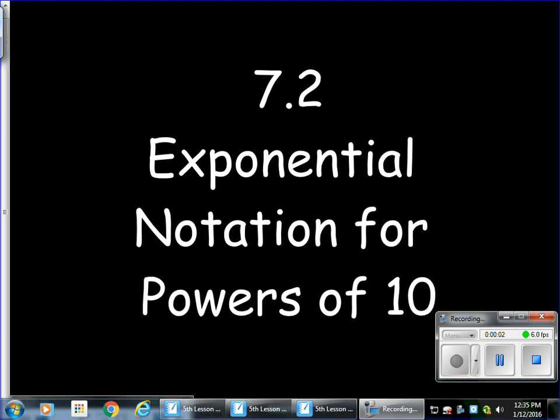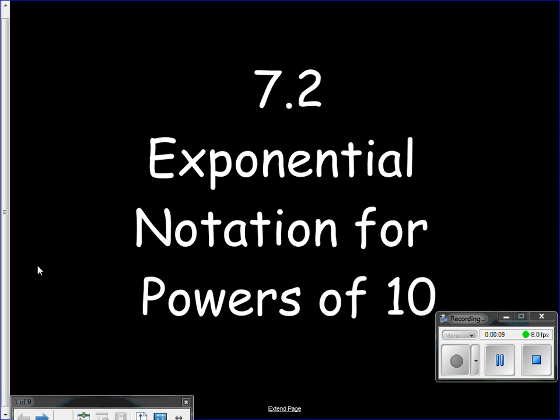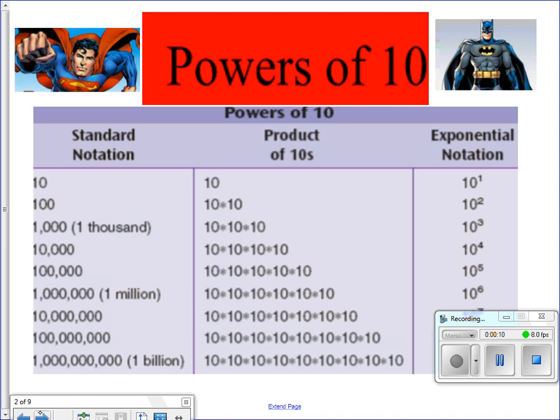Good evening, 5th graders. Tonight we're working a little more with exponents, exponential notation for the powers of 10. Let's take a look at some superpowers here. We've got some Superman, we've got some Batman.